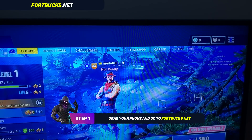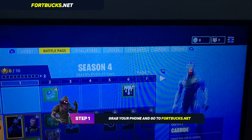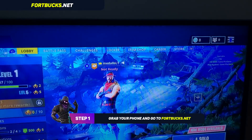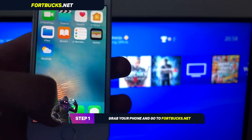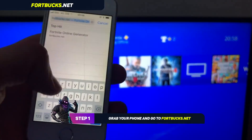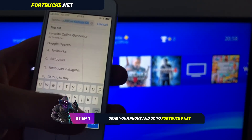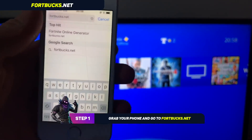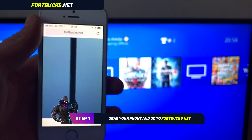I'm going to teach you how you can get free V-Bucks in Fortnite and this method is completely free. It's easy to use and it's really simple. Now as you can see right now I'm logged into my Fortnite. I exited out and grabbed my phone and went to fordbucks.net. You should do the same thing and I'm going to leave this link at the top comment in the comment section of this video so it would be easier for you guys to access this website.